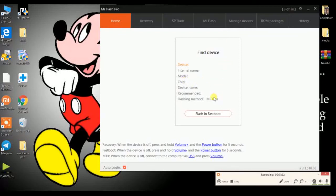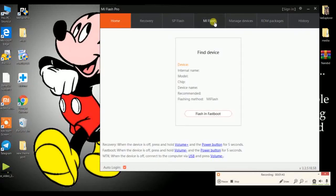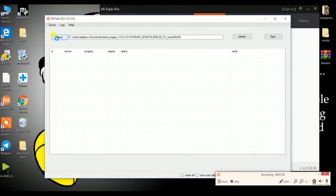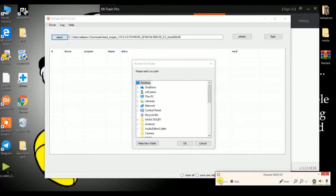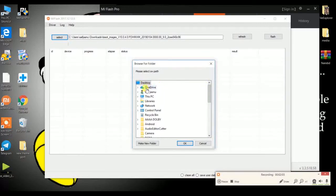Now open Mi Flash Tool or Mi Flash Tool Pro. It will show you a device name. If you are using the normal Mi Flash Tool it will open directly. Now I am opening Mi Flash Tool and it asks you to locate the folder where you kept the fastboot ROM.